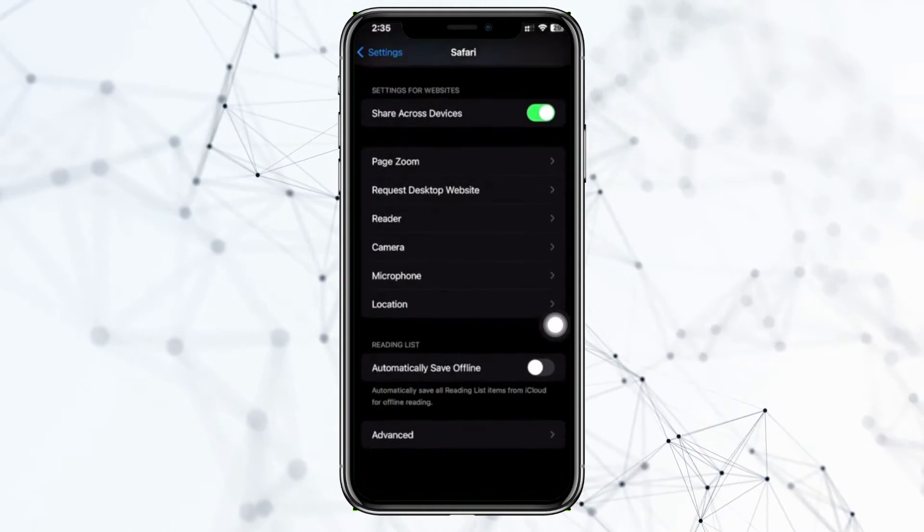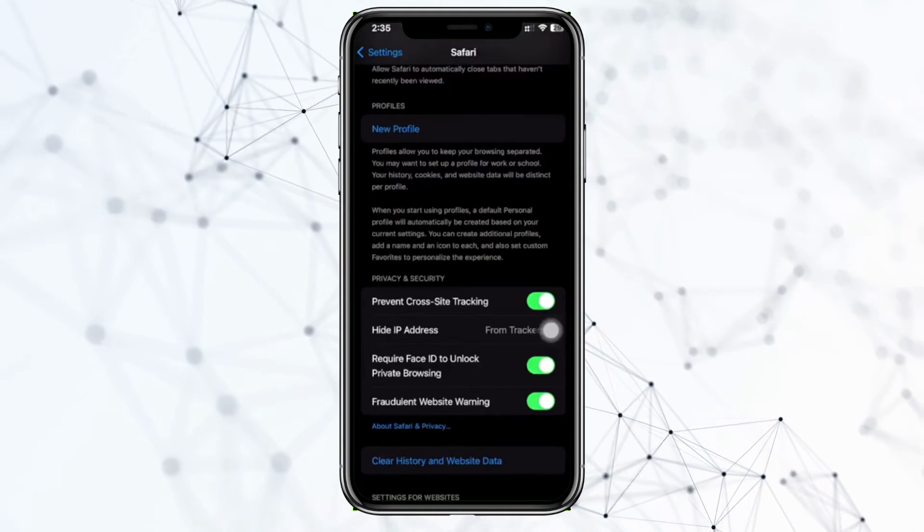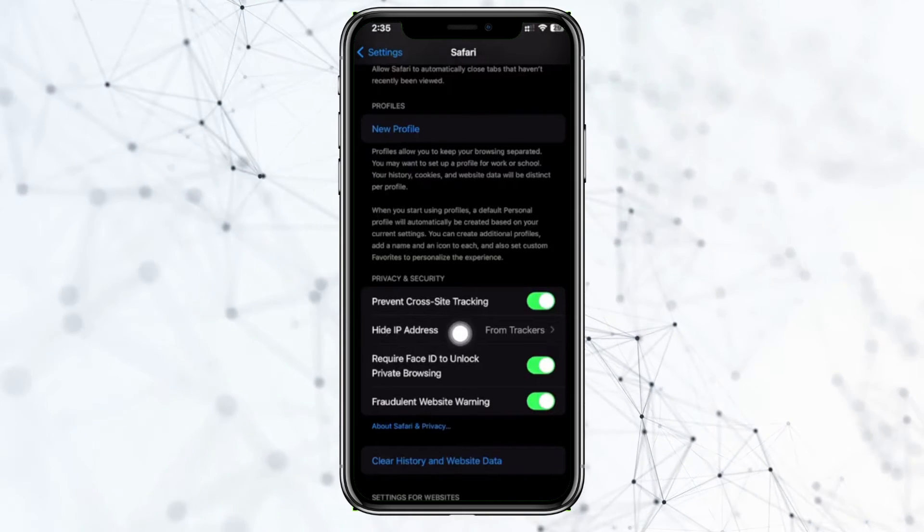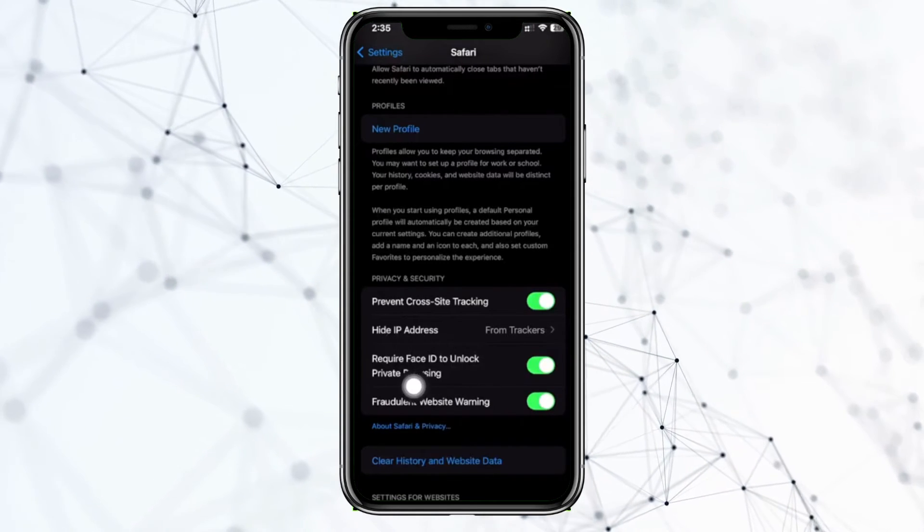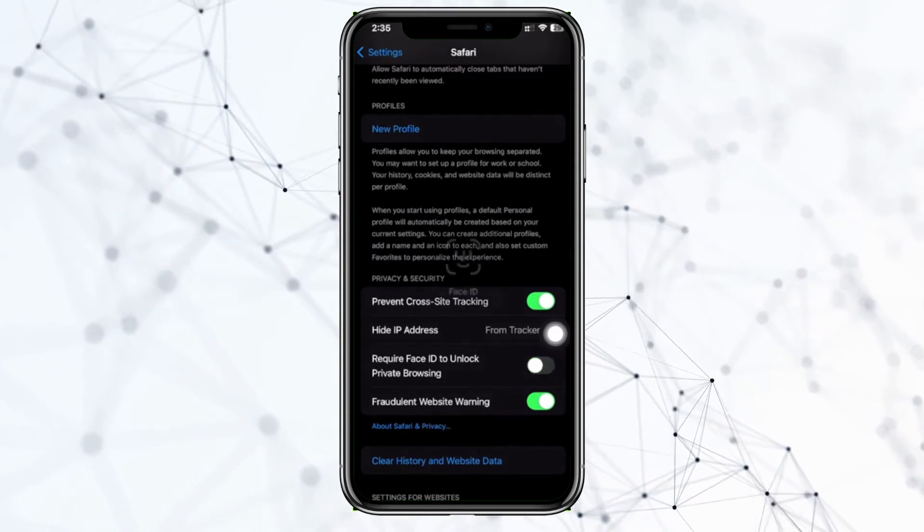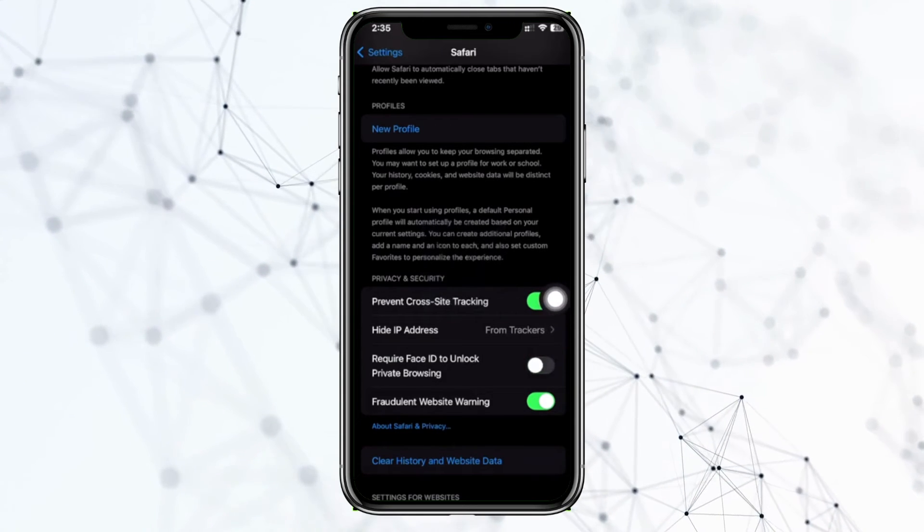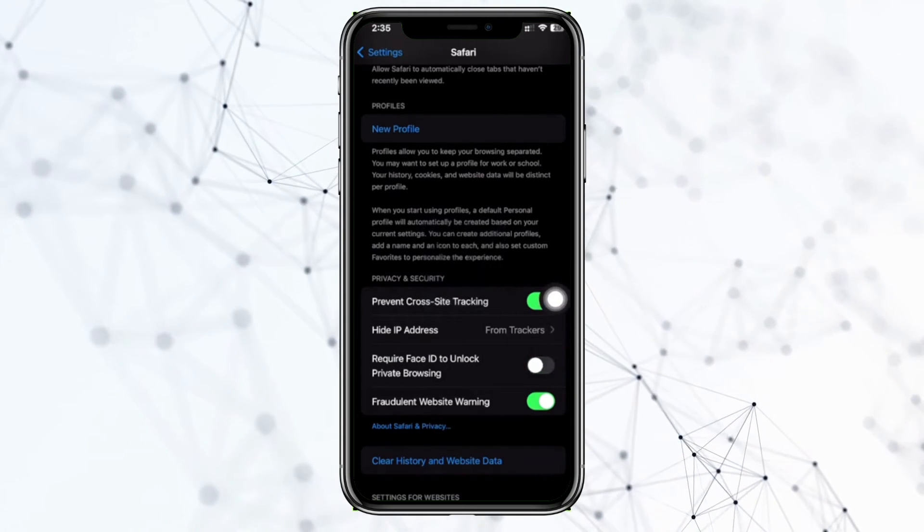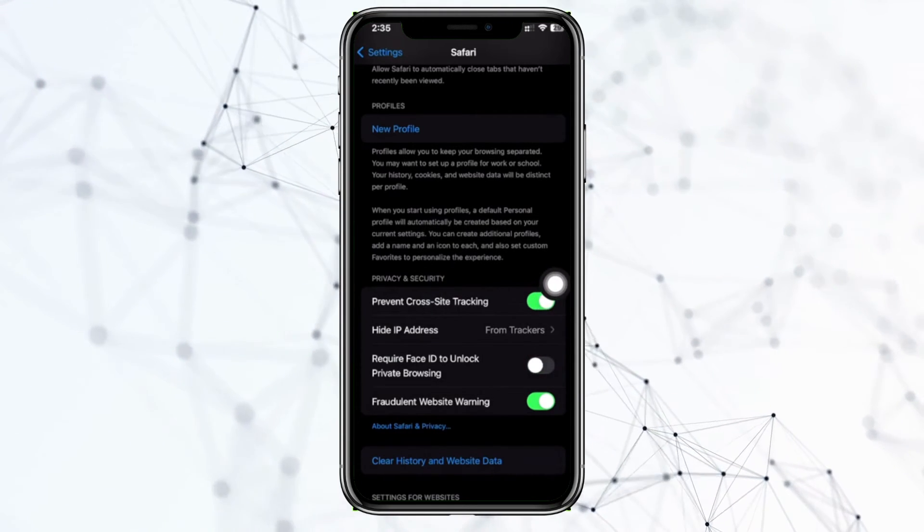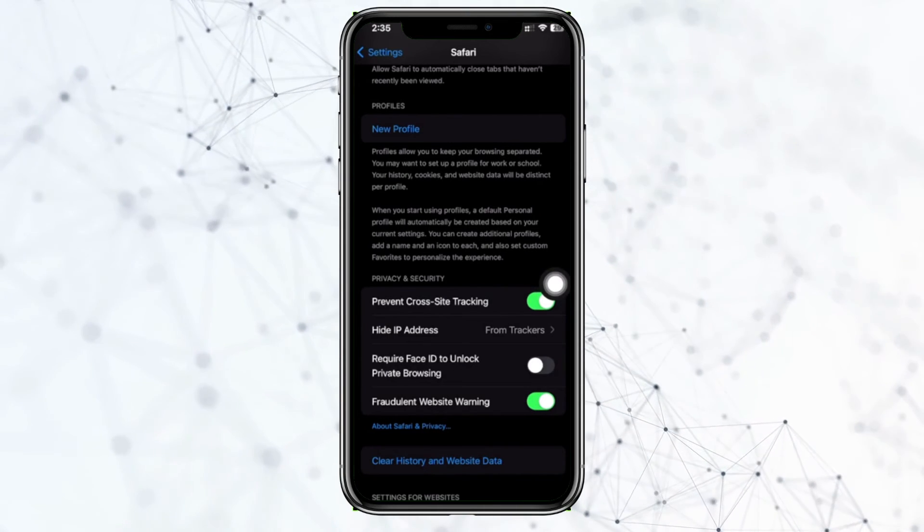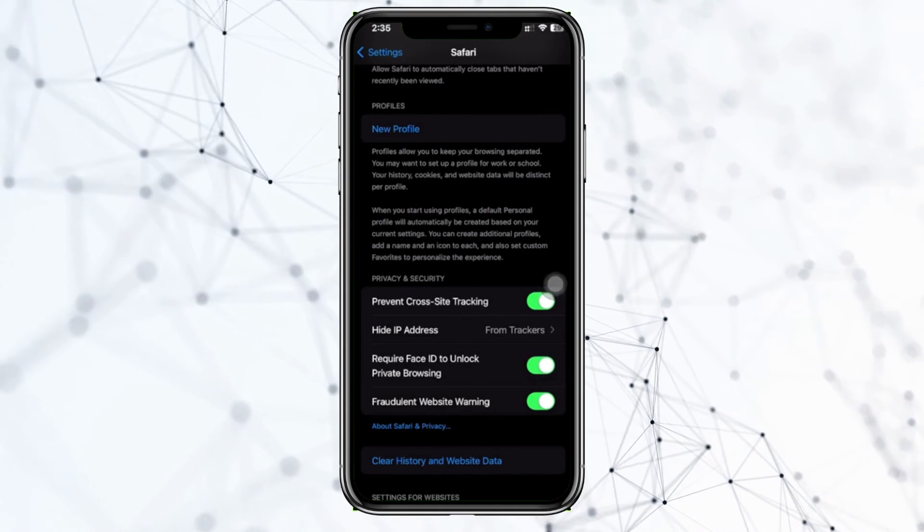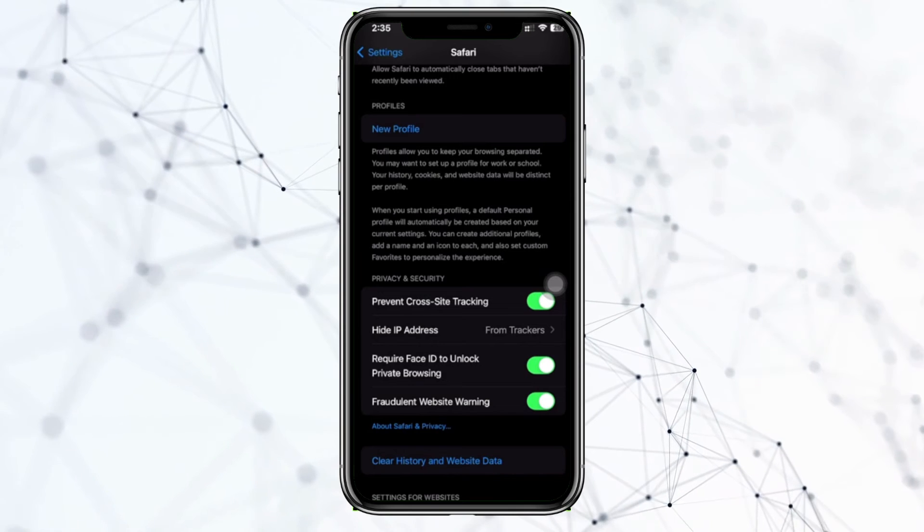As you see, we're gonna have this option to require Face ID to unlock private browsing. We could also go ahead and turn this off so that it will not require Face ID anymore, or if you want extra security you can actually go ahead and have this turned on so that you could unlock your private browsing